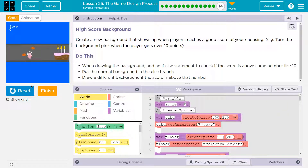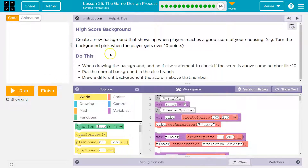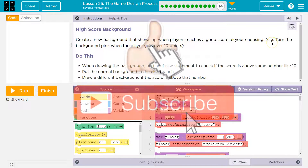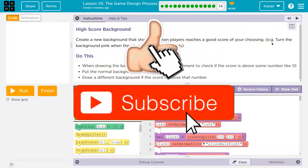So we have a working game. The task is to create a new background that shows up when the player reaches a good score of your choosing. For example, turn the background pink when the player gets over 10 points.